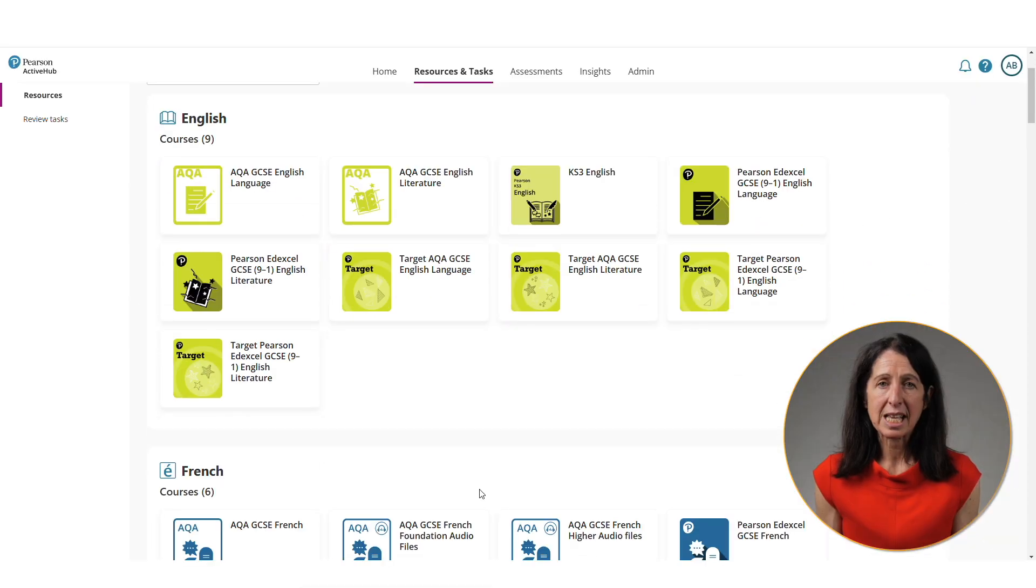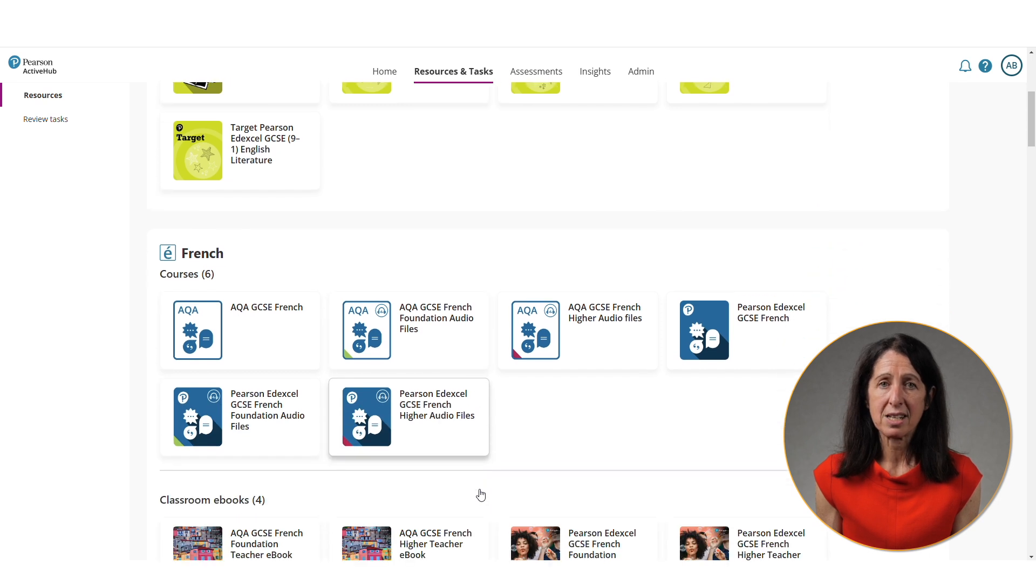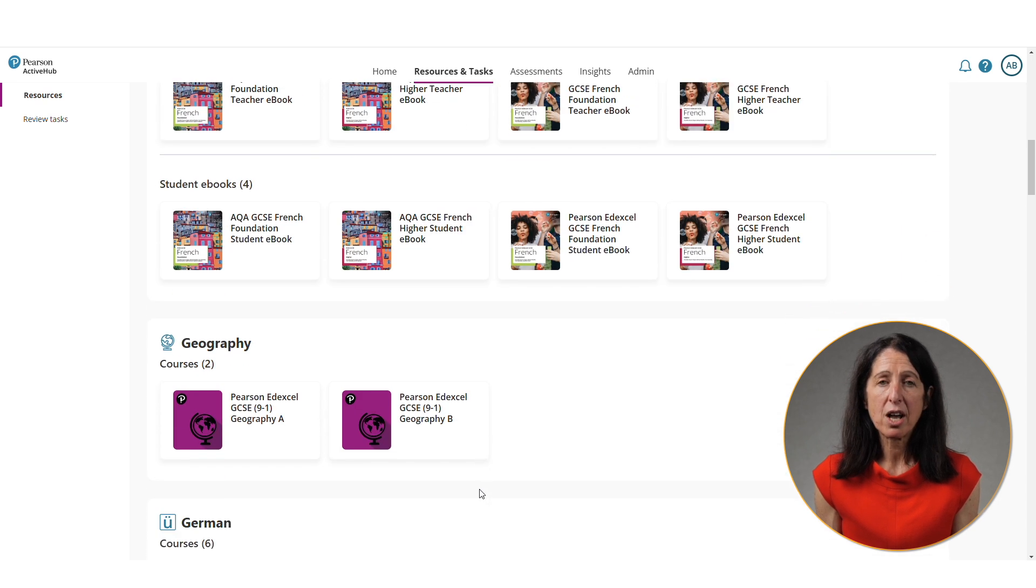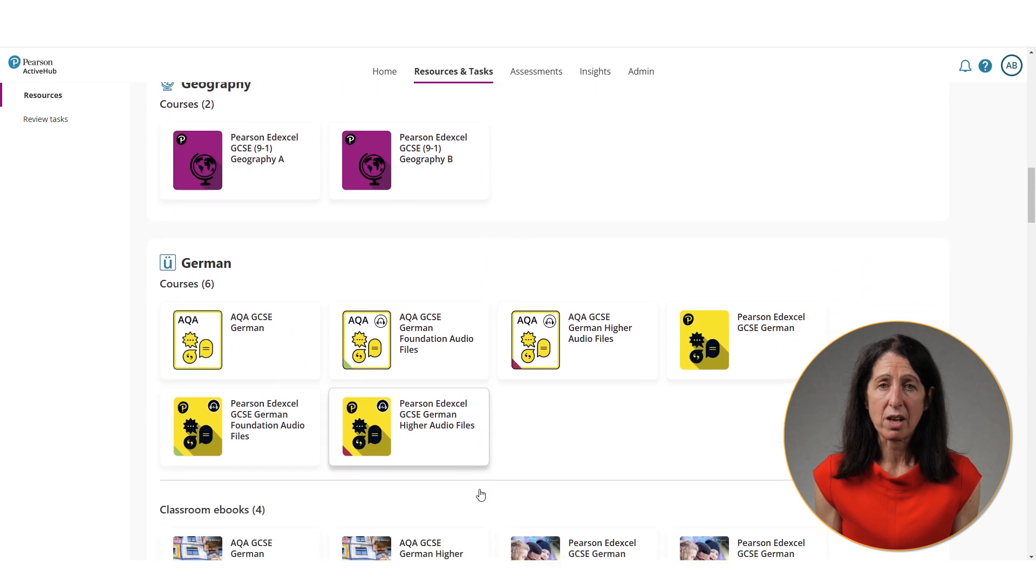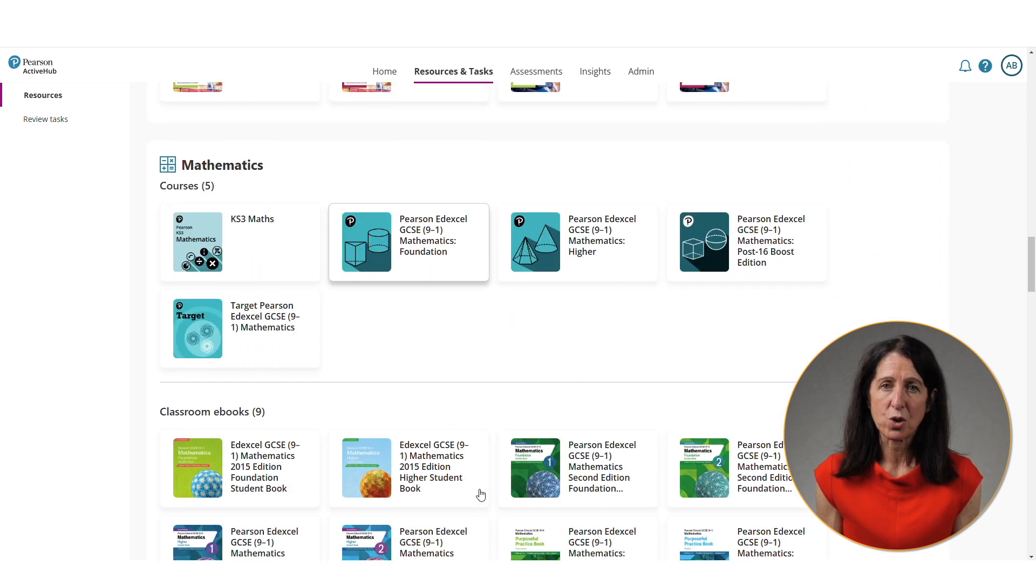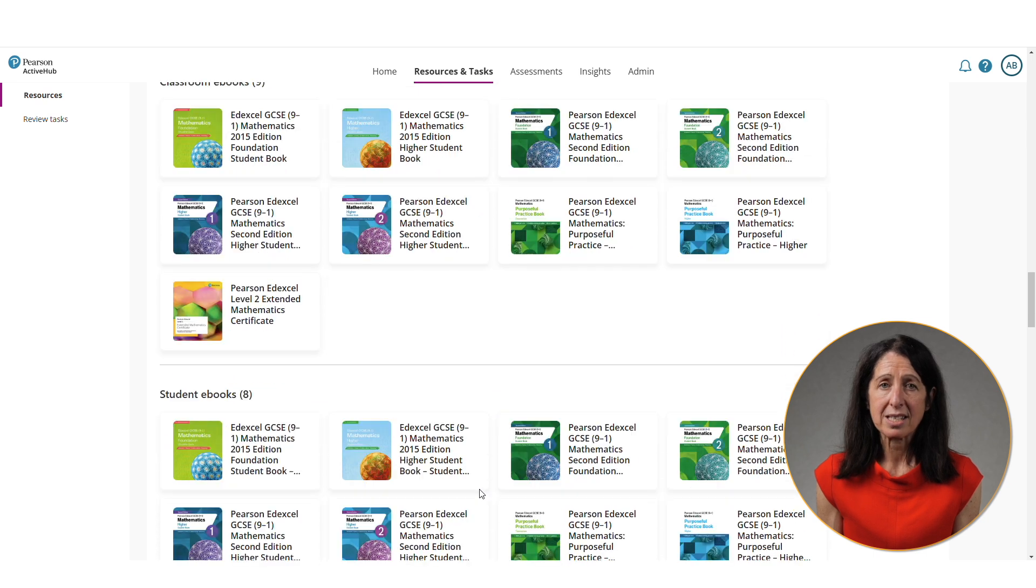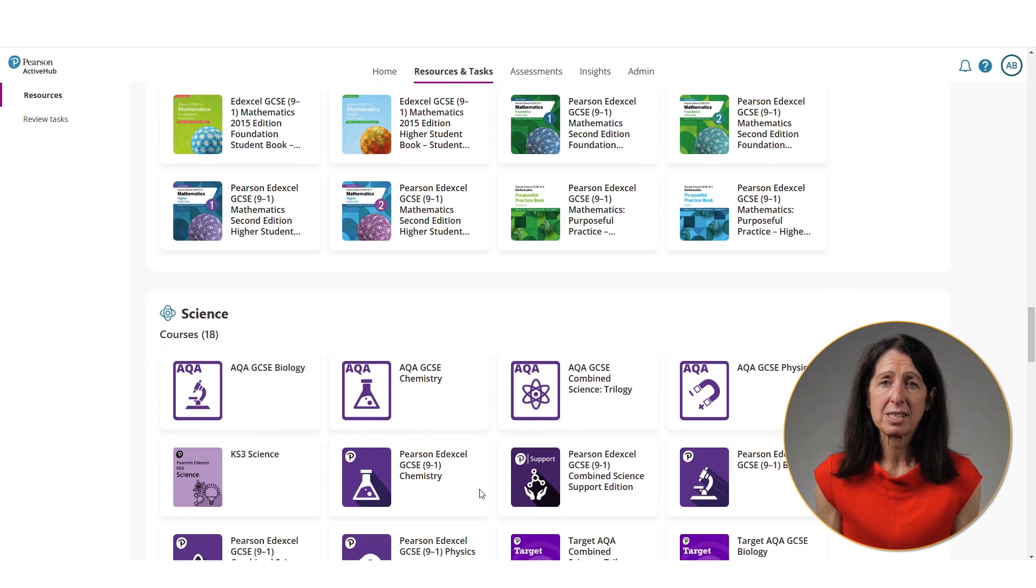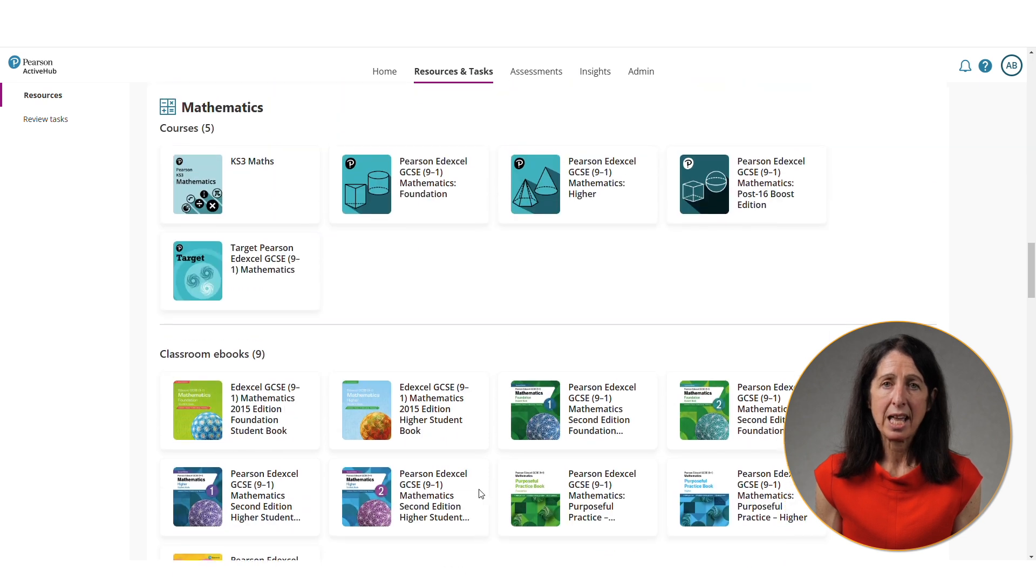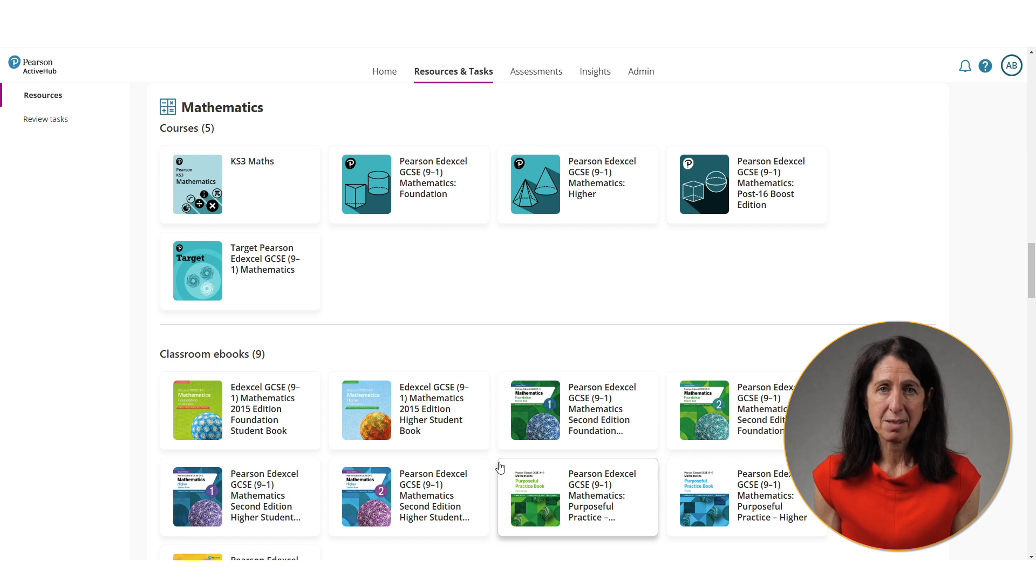As you can see, there is a range of content for a number of subjects. There is a mixture of ebook content and resource libraries that are full of different types of digital content. All these have been developed by experienced teachers. I'm going to focus on maths today and these resources are split by key stage and maths tiers.